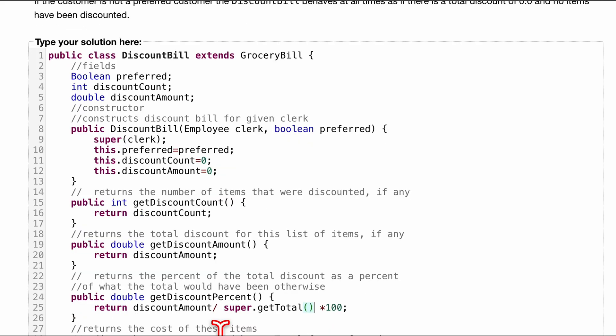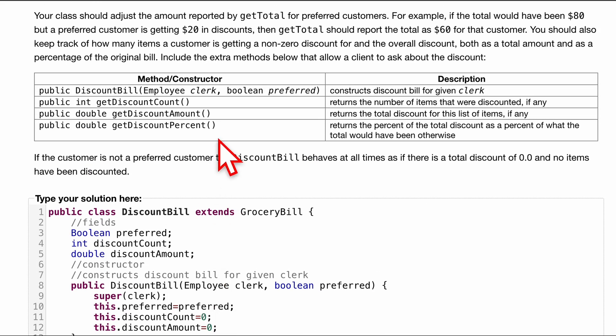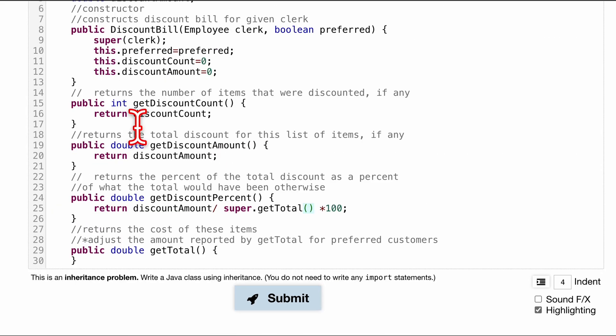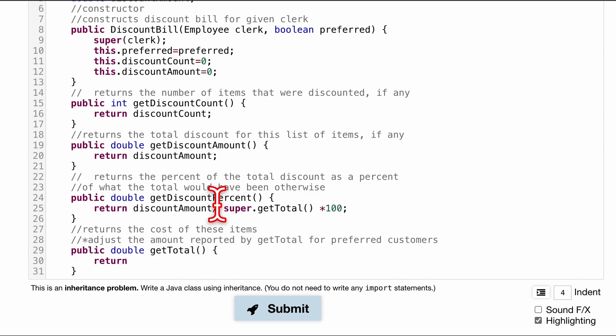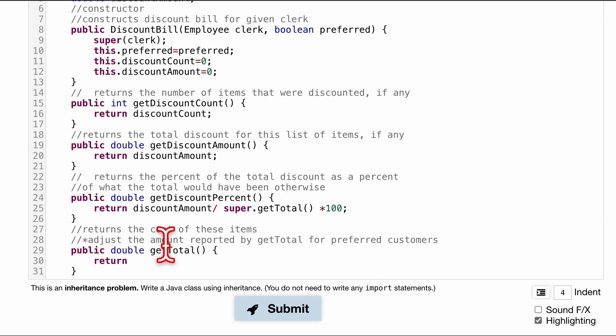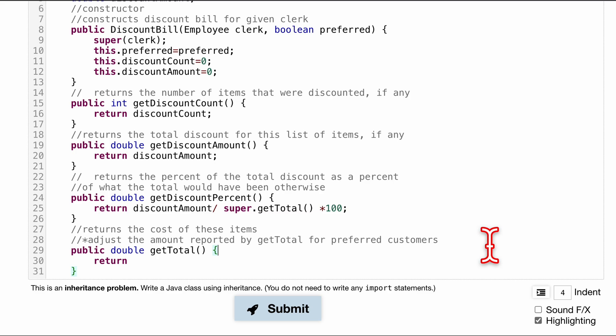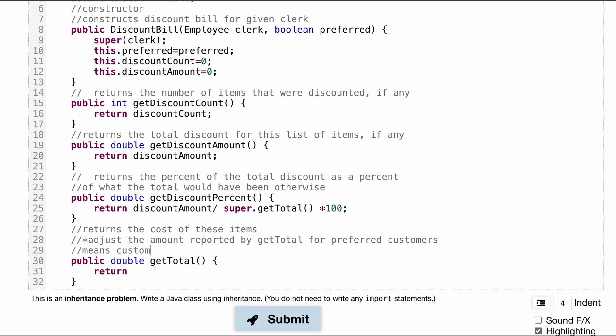Those are going to be our accessors. That's going to be everything that we do for what's told to us right here. We are also going to have to do this getTotal. So it returns the cost of these items. And we want to adjust the amount reported for preferred customers. So that means we'll say, I'll actually clarify this a little bit. Customers that get a discount.